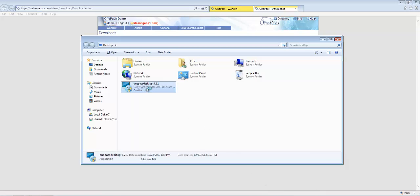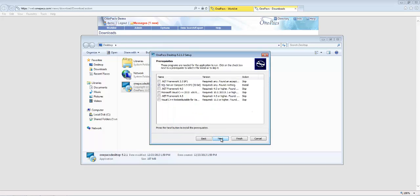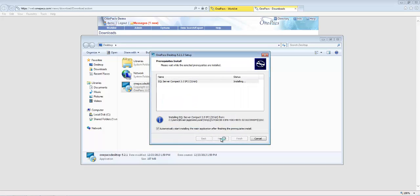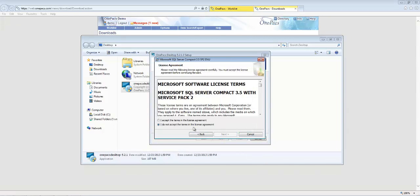The installer will determine if any other software is necessary before it begins the installation. Please install this additional software as recommended by the installer as it is required by the OnePax workstation.